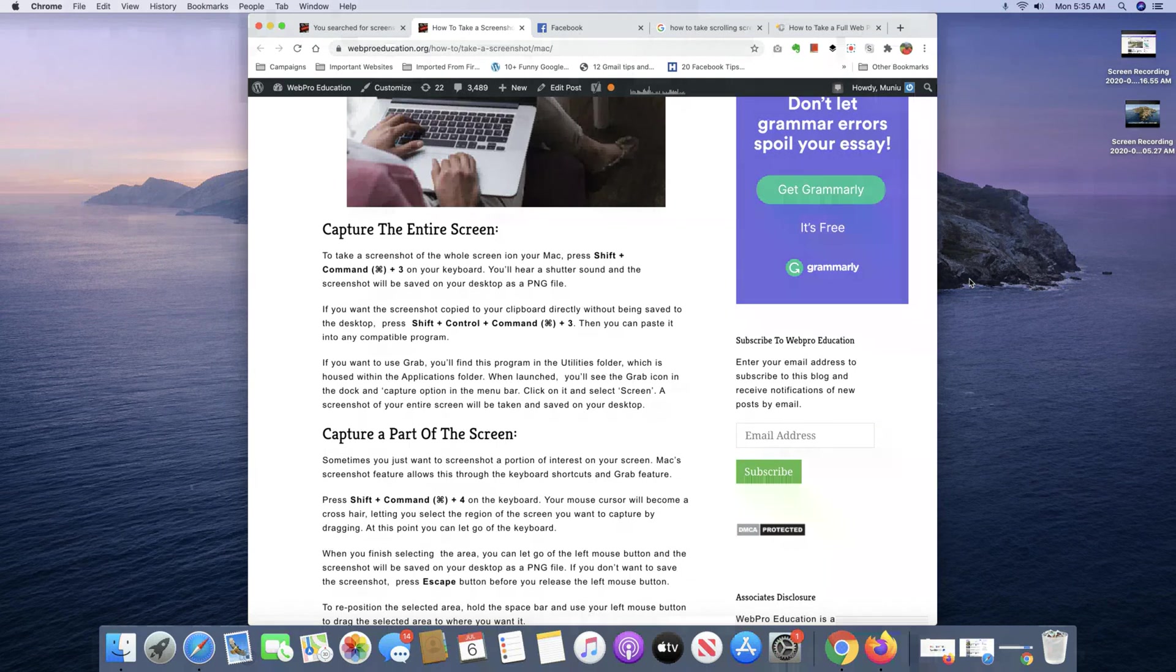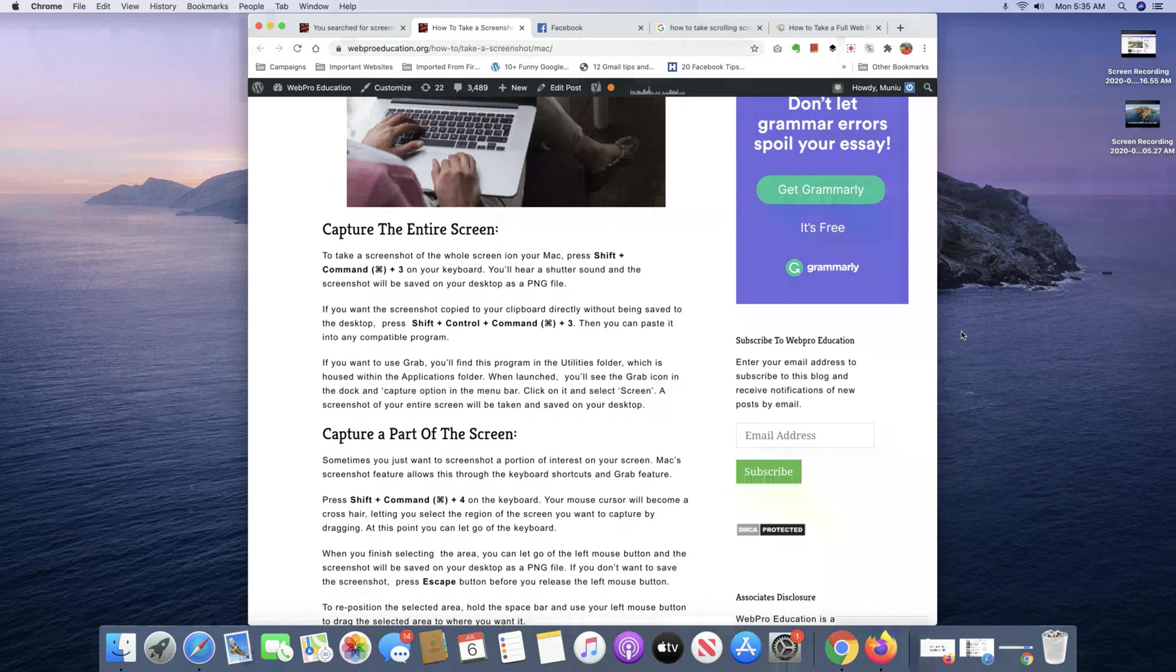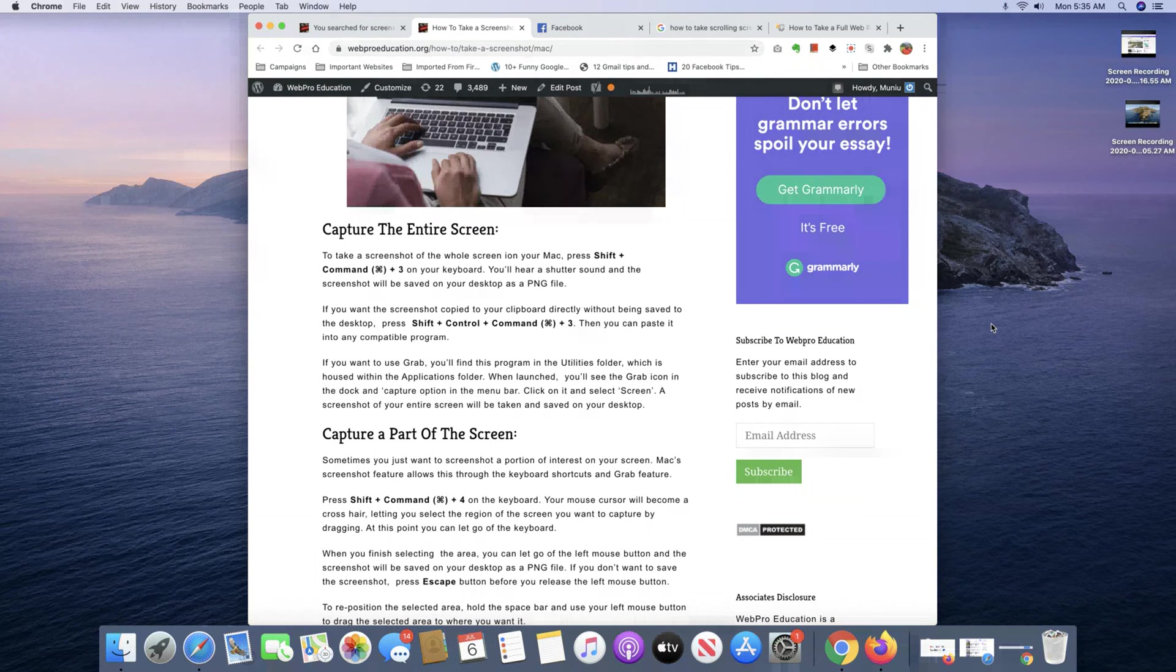What's up guys and welcome to Apple Education's Daily Tech Tips. In today's tech tip, we're learning how to take a screenshot on your Mac.